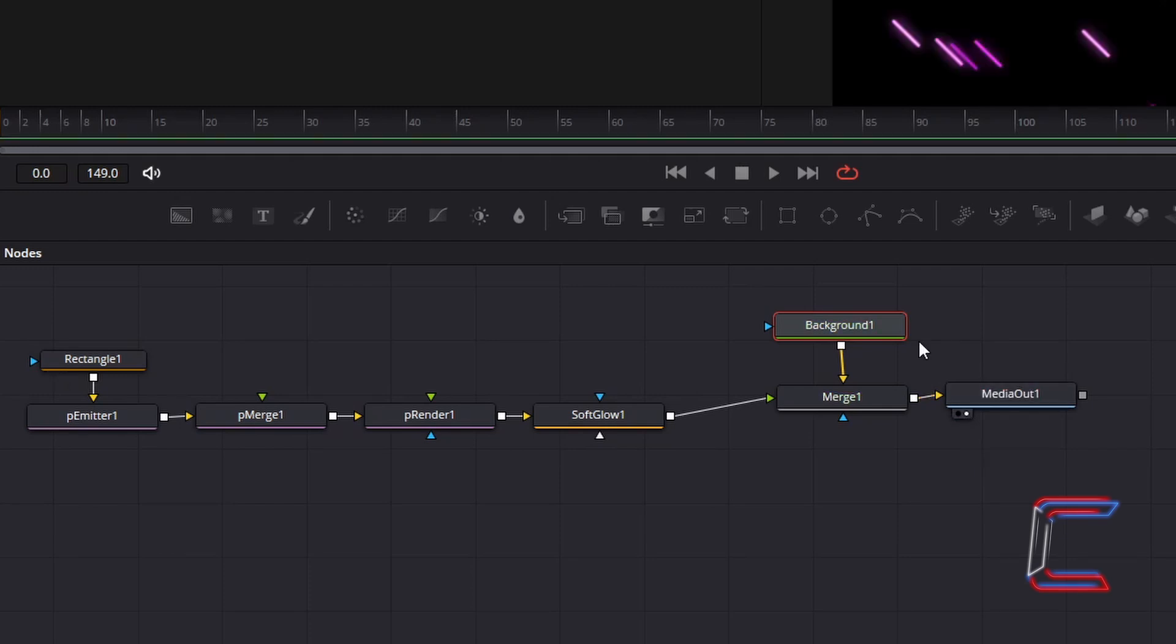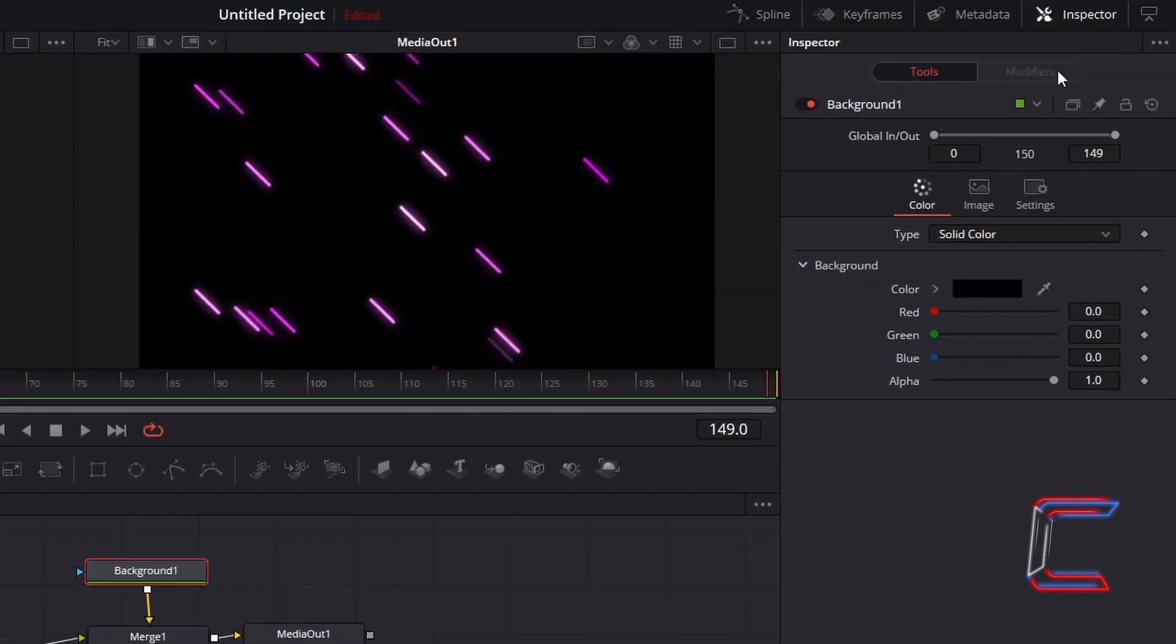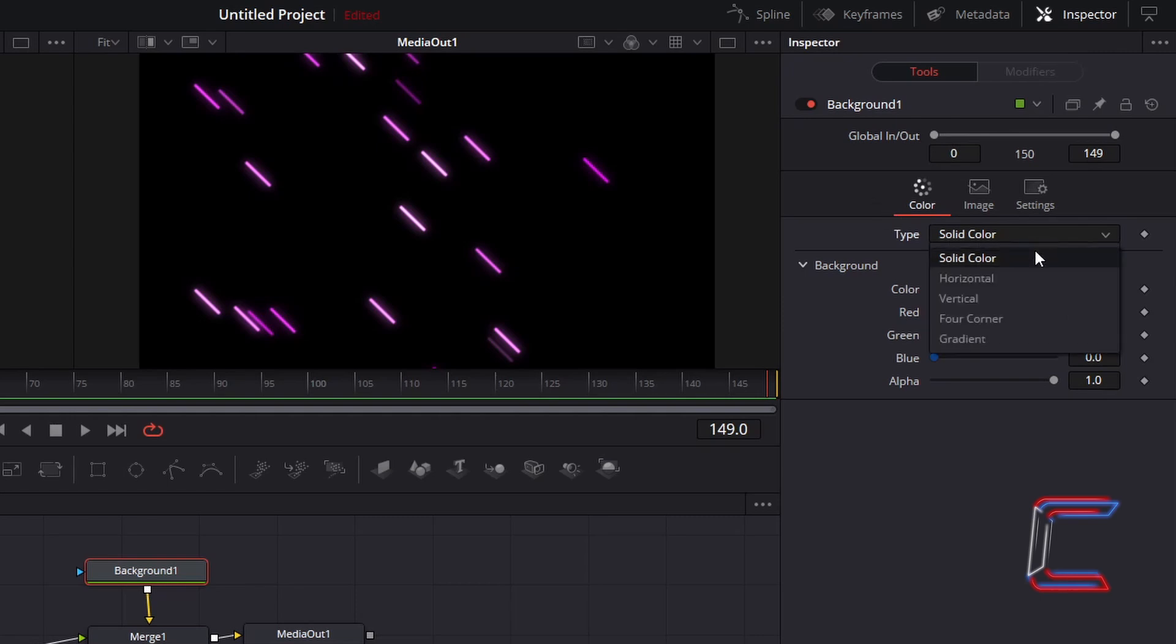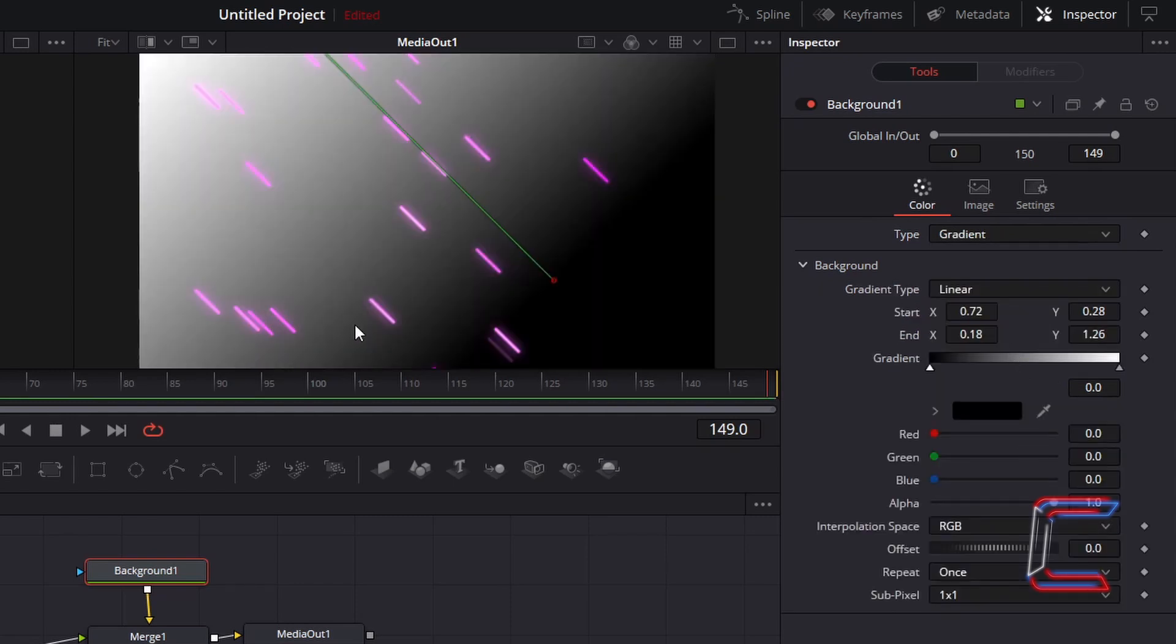With your Background 1 node selected, go to Inspector. And underneath Color, change the type from Solid Color to Gradient. To angle the gradient so that it reflects the direction in which the neon lines are heading, apply the following coordinates to Start and End X and Y.